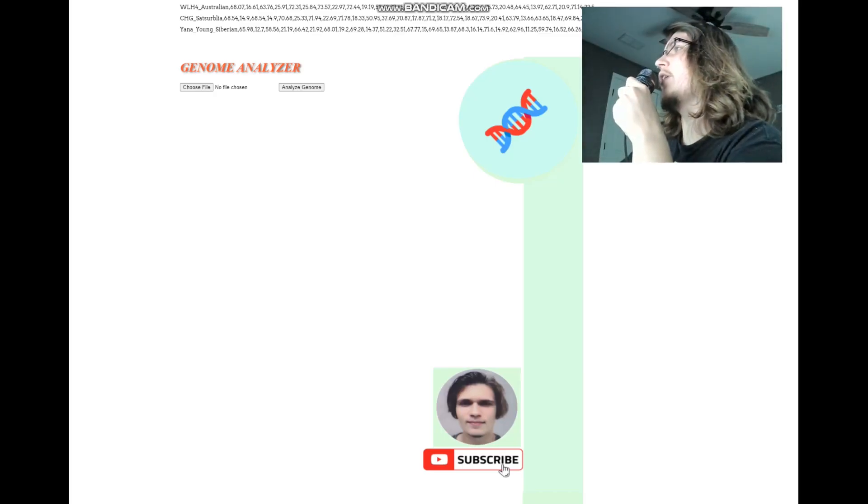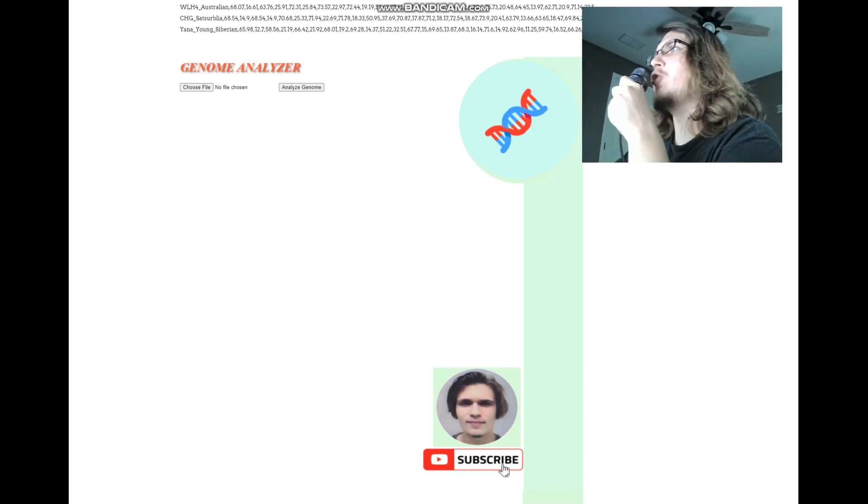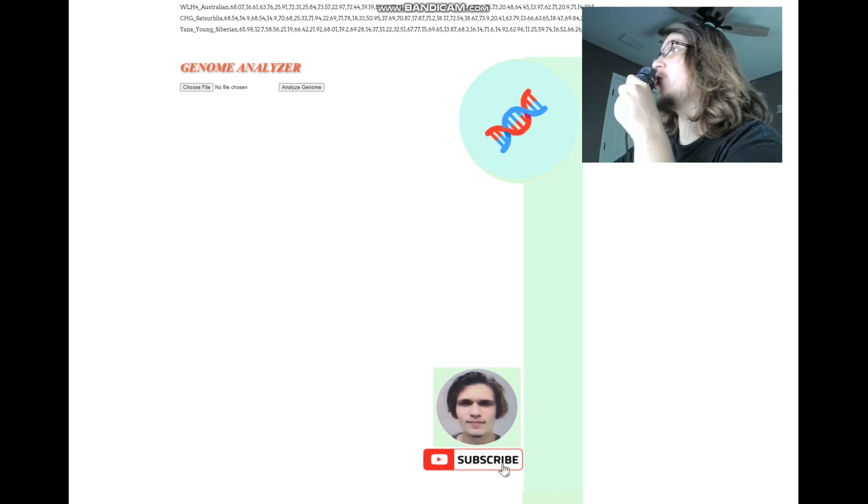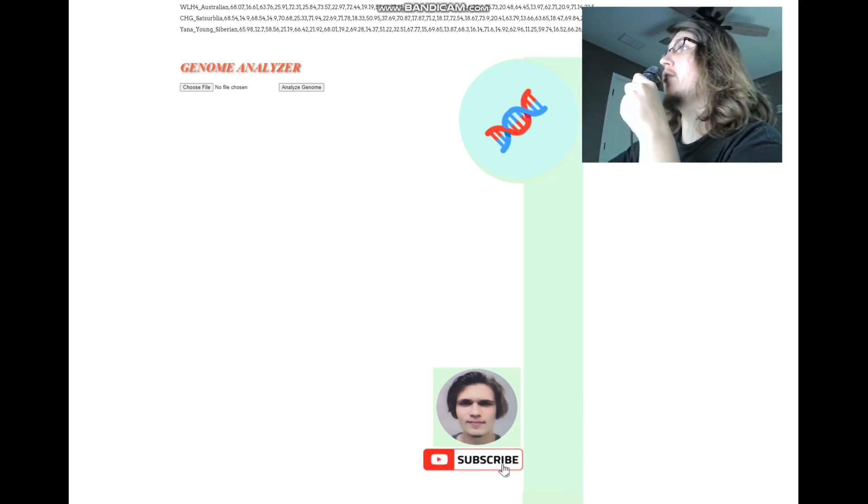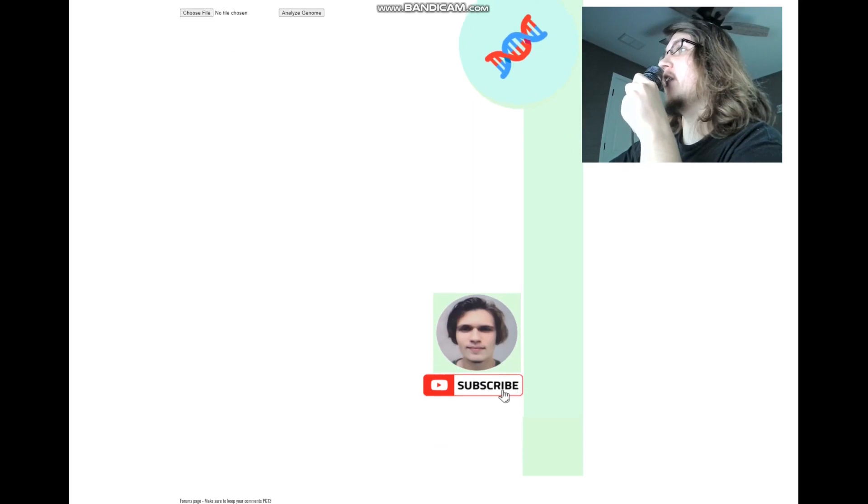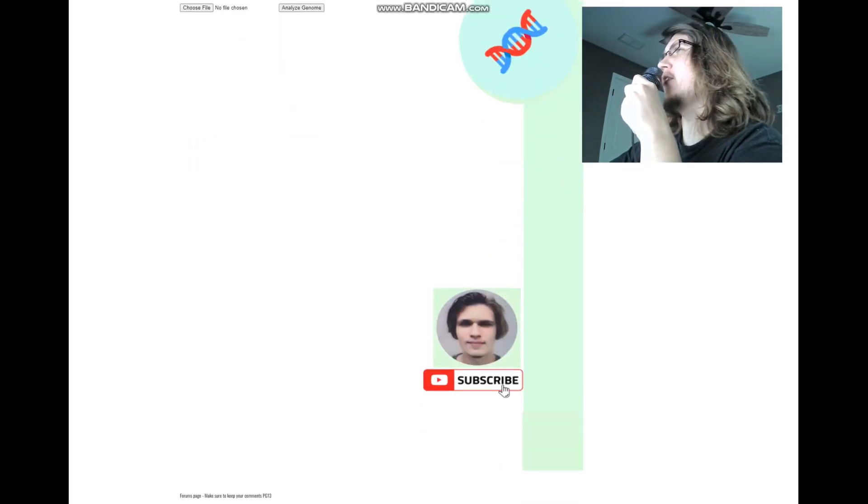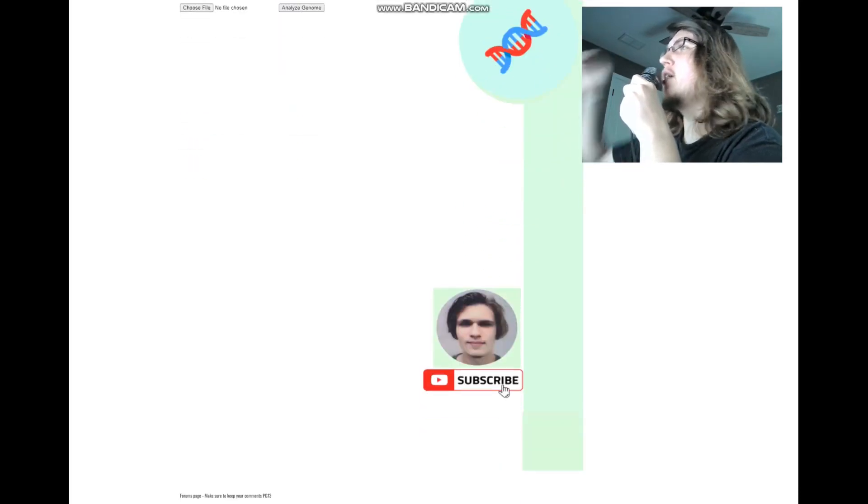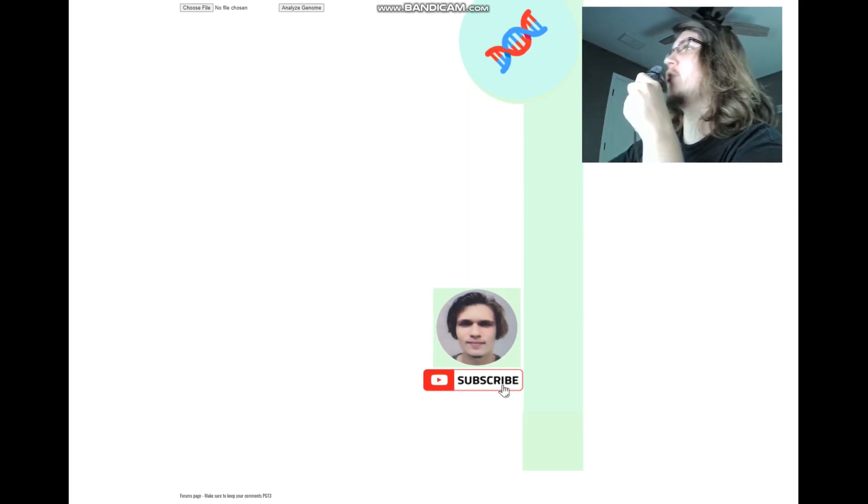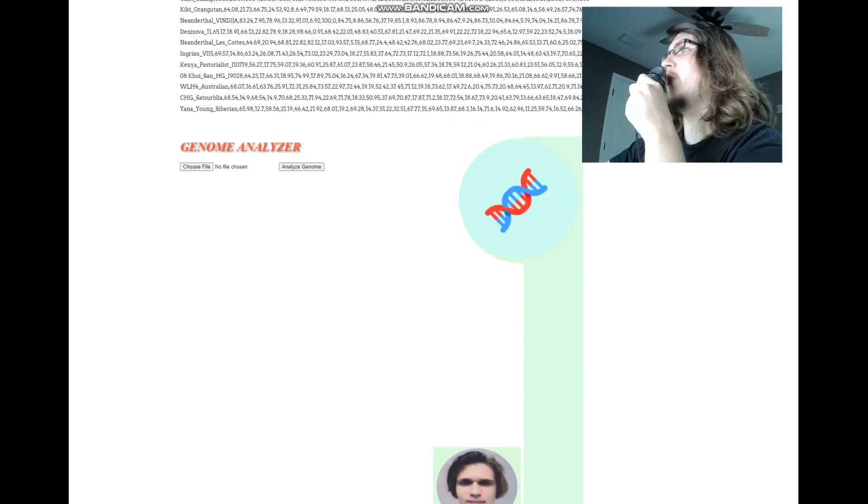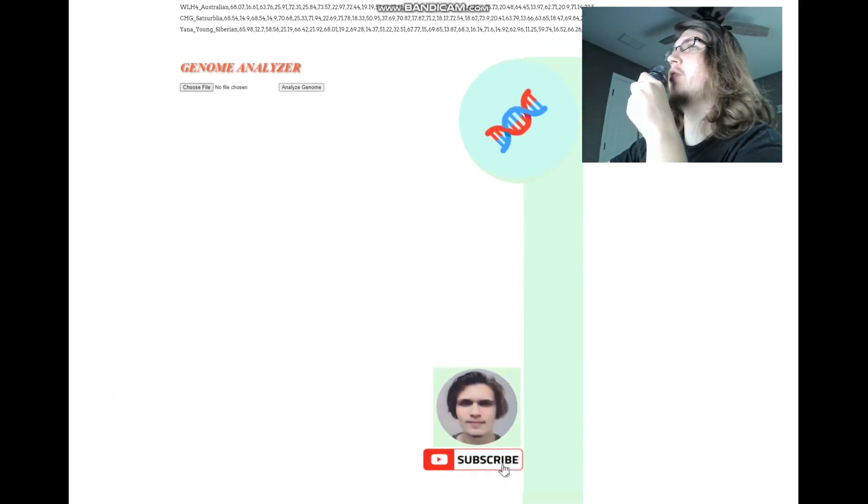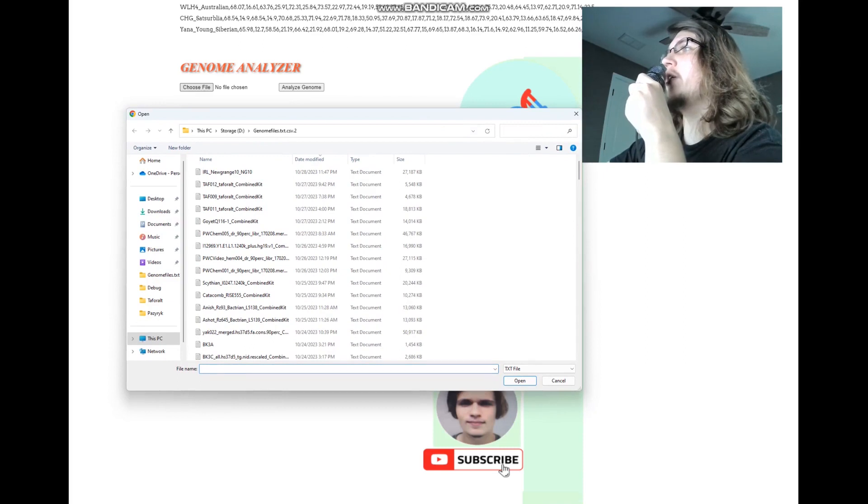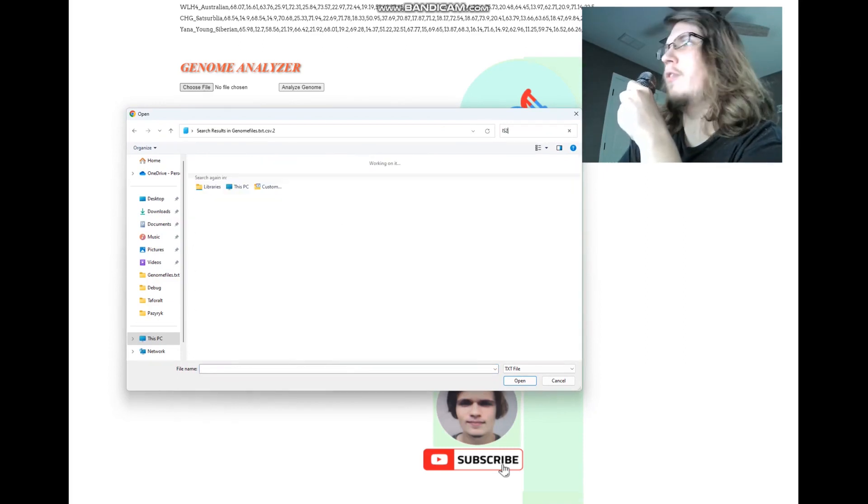Now we're going to be taking a look at their traits with my trait predictor that's on my website. I made some changes to it. As you can see, I made a nice little design for the background, like this DNA strand and my face. This is actually my profile picture on YouTube. I kind of made some changes to my website design, to my genome analyzer tool design. We're going to start with IS2.